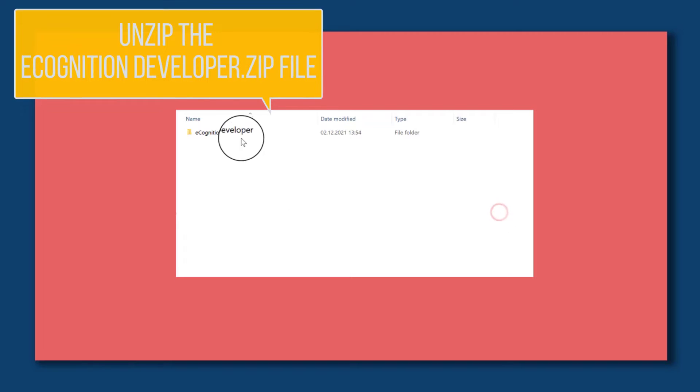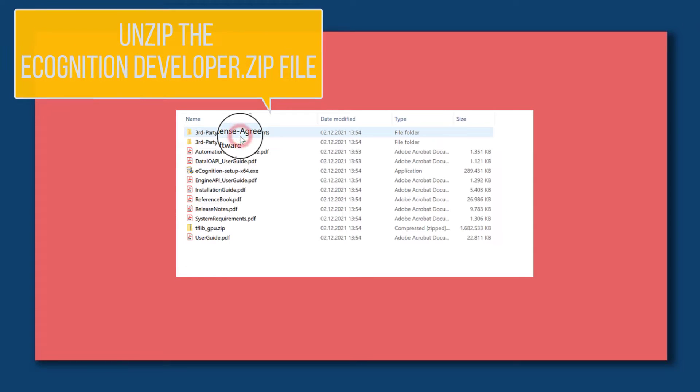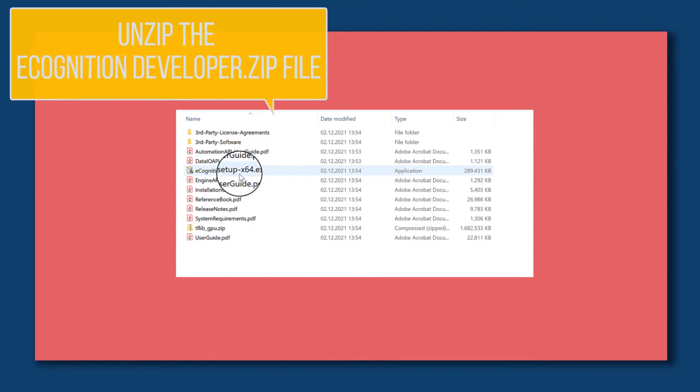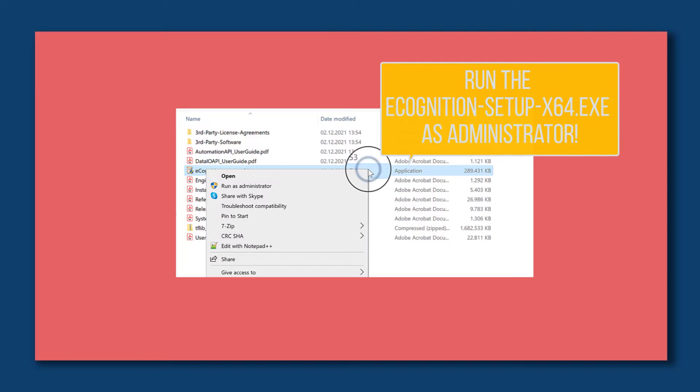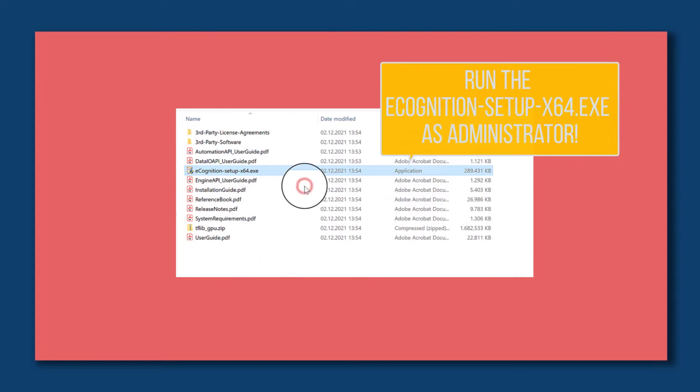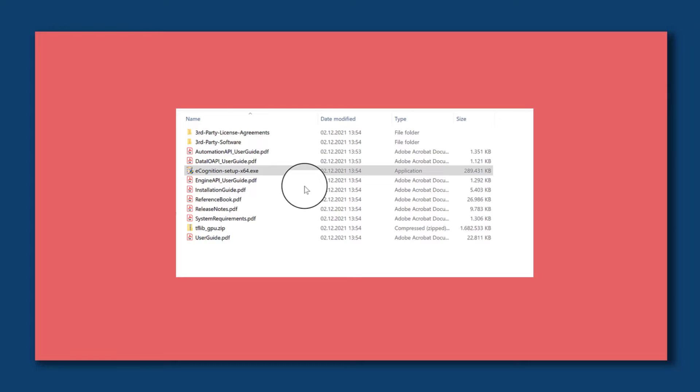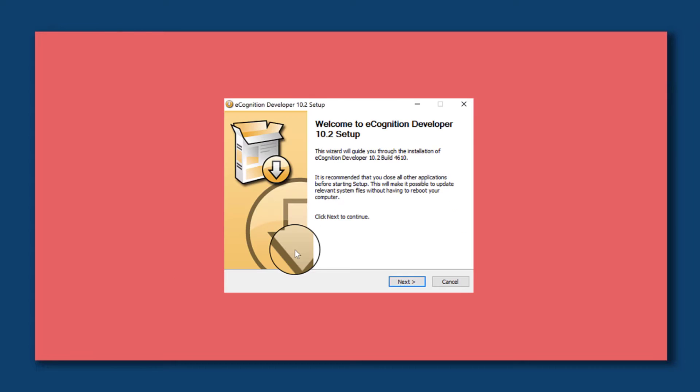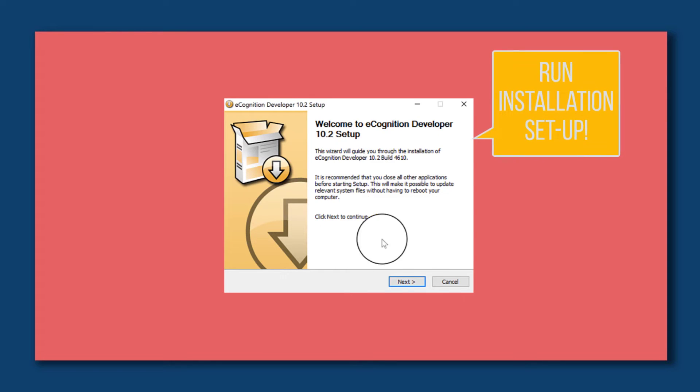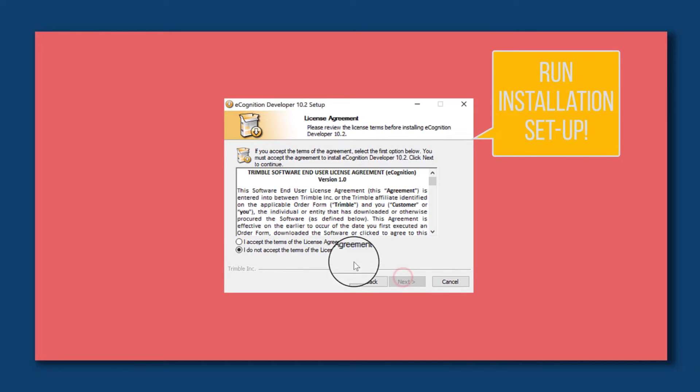Unzip the folder and then run the eCognition setup executable as administrator. Now we simply run the installation setup and accept the terms of the license agreement.